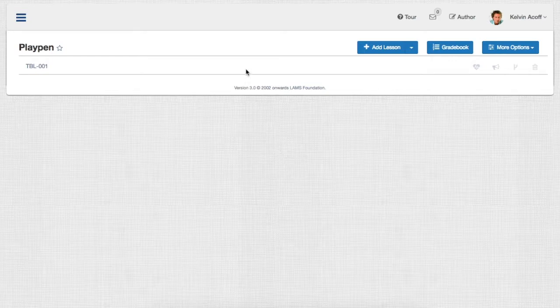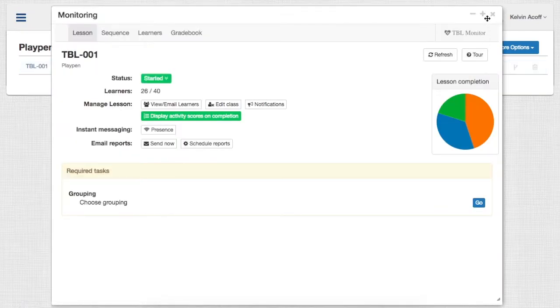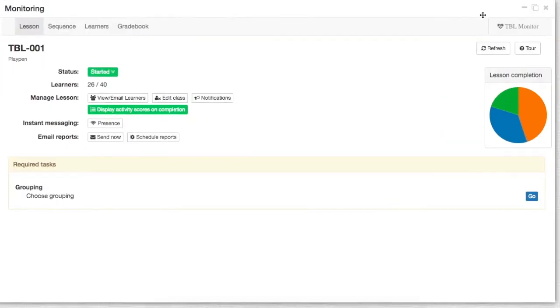So for this, once you have a lesson, first you need to access the standard monitor UI. In the standard monitor UI, you'll see that there are four tabs.